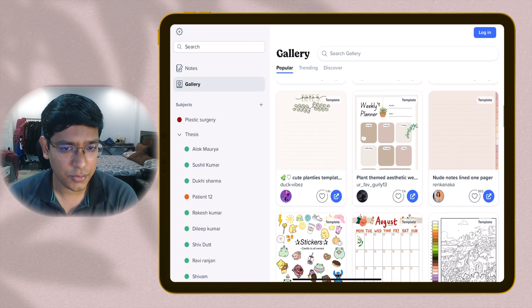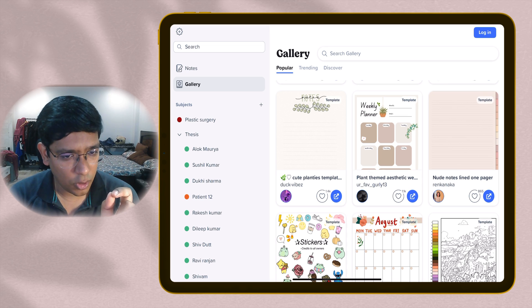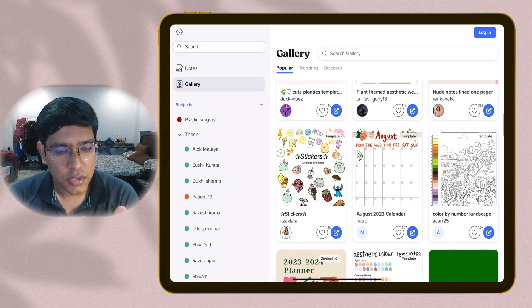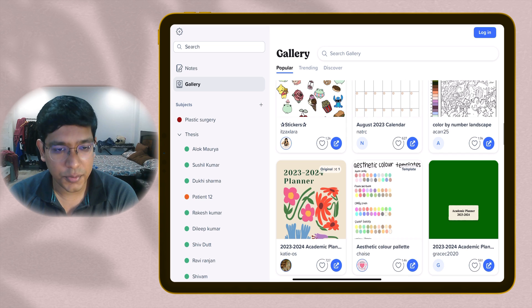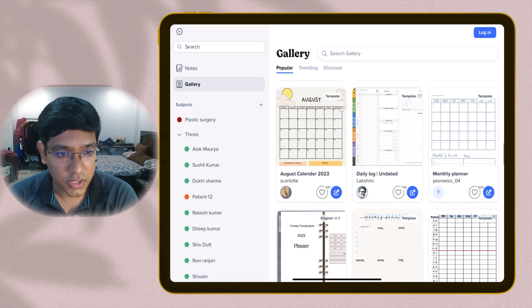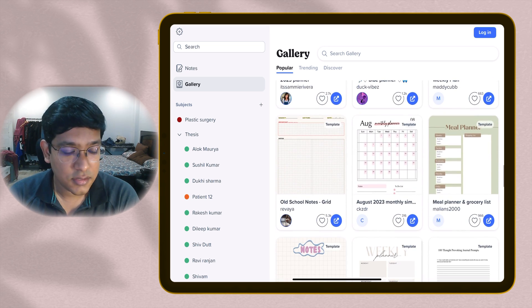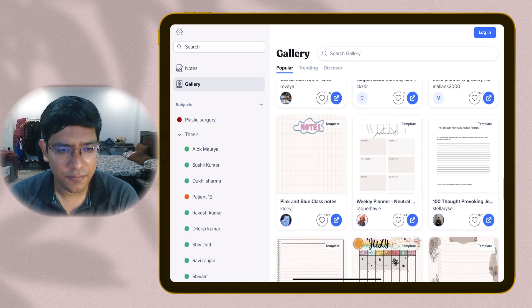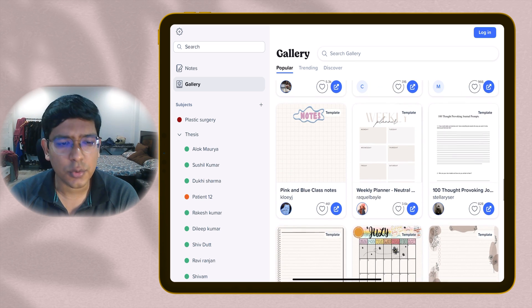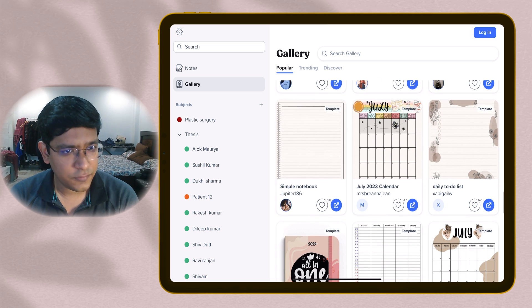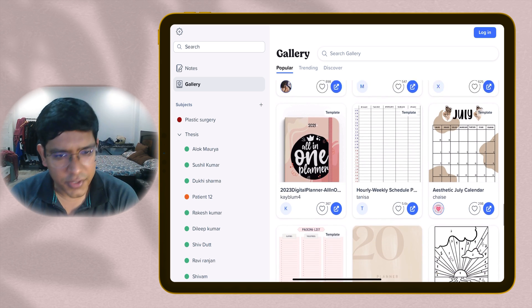This is way better than GoodNotes. The template option is there in GoodNotes as well, but the amount of options that Notability is providing you with the help of various creators is amazing. You have everything that you need to use your iPad as a productivity tool. If you have the classic plan of Notability, these are free to use.